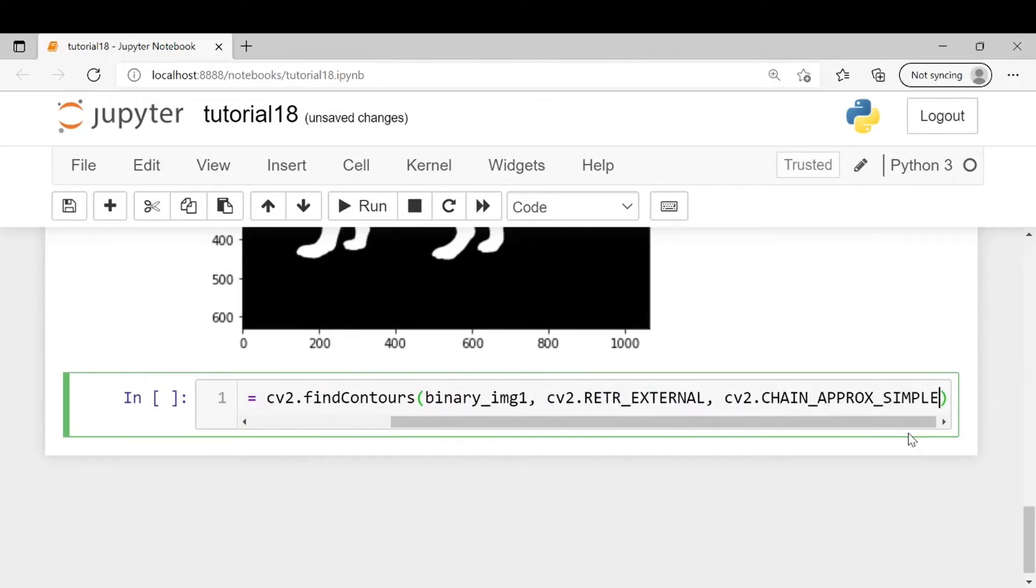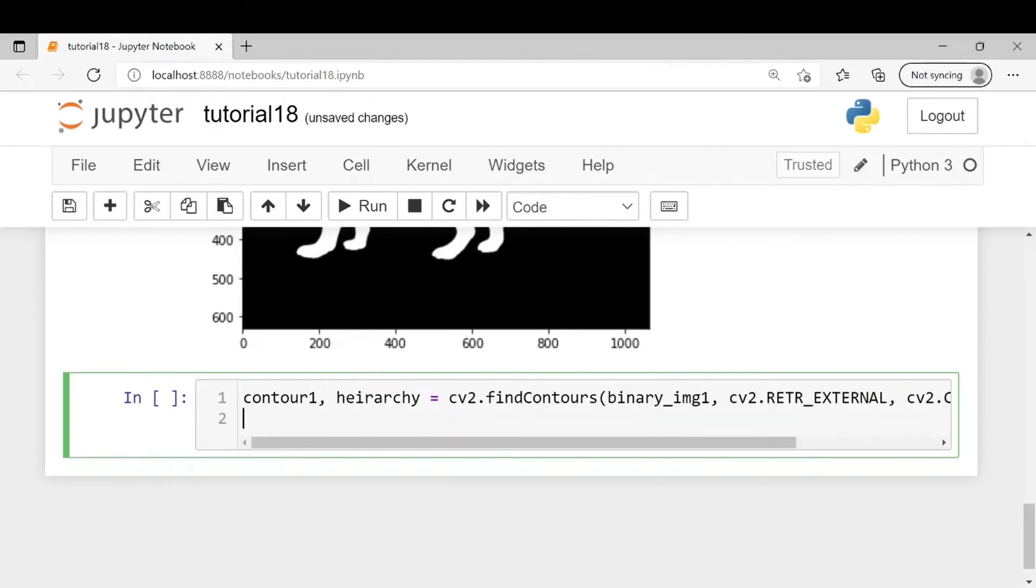Similarly we will now find contour for the second image.